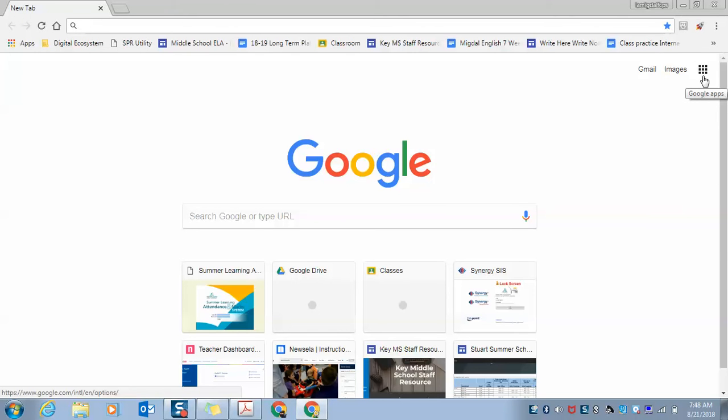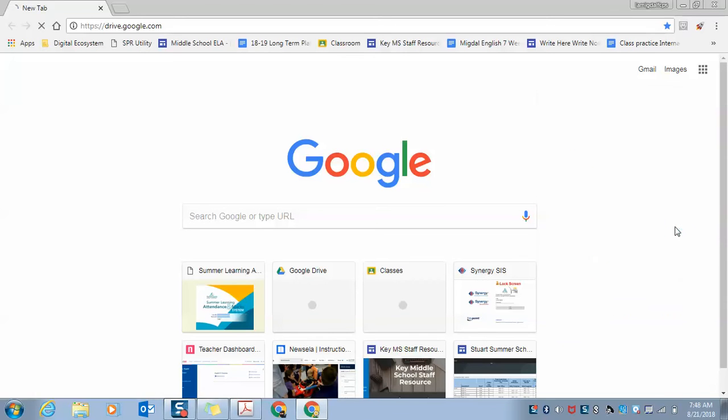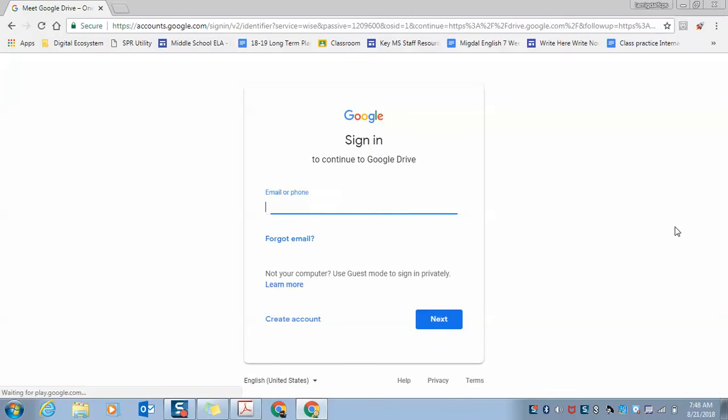If you click on the cube, you can see all the different Google applications. You're going to choose the Drive application, click on it, and then log in.